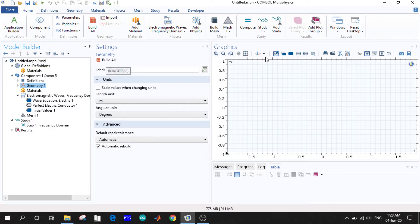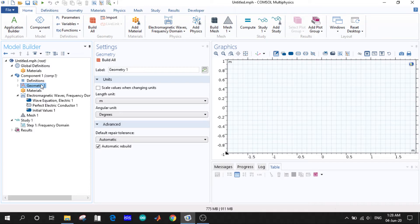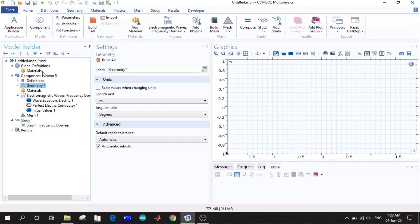And the necessary settings and sub-options for model builders are also accessible from this ribbon tab.